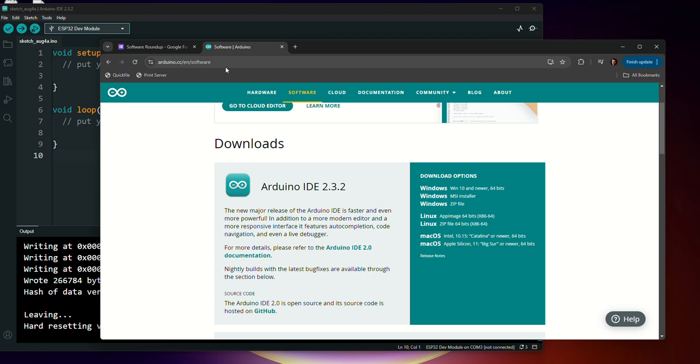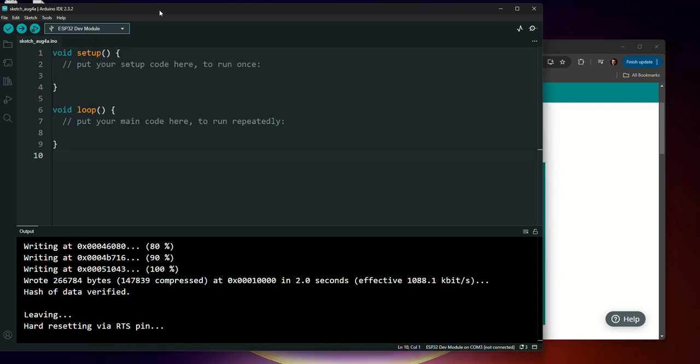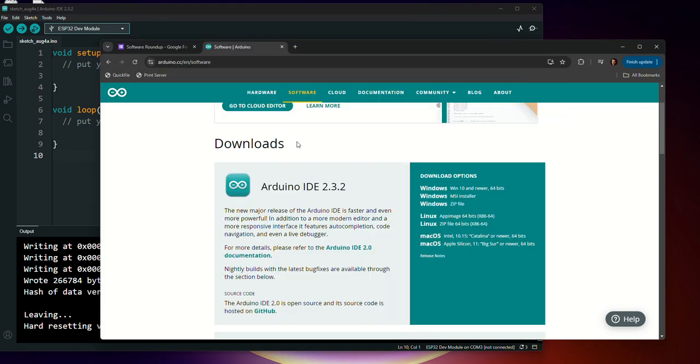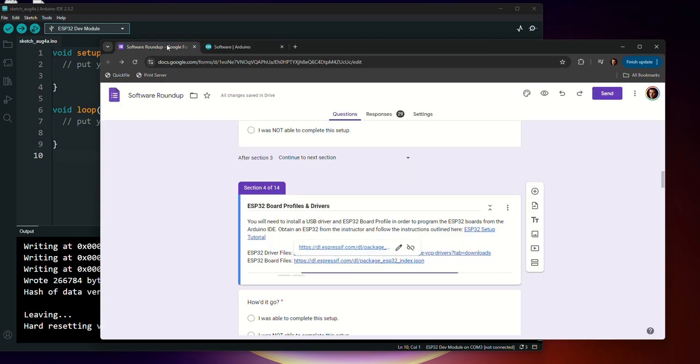Again, for this tutorial, we're going to be using the latest version of Arduino. So at that point, once you have it installed and open, it should open up like this. We're going to need to install some drivers that will be compatible with the ESP32.